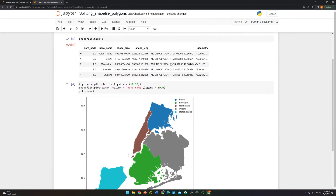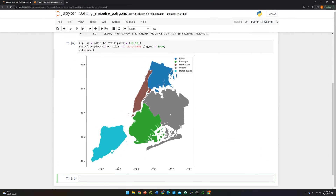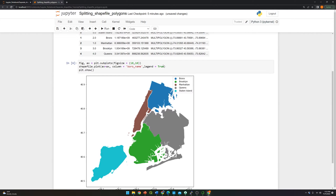As you can see, this is the five border boundaries — Bronx, Manhattan, Queens, Brooklyn, and Staten Island. Let me improve this figure.